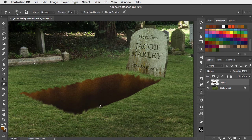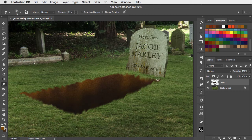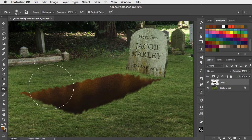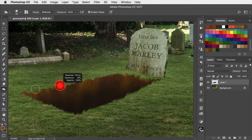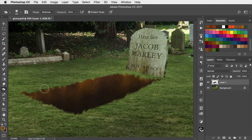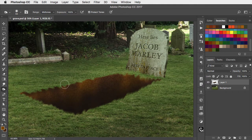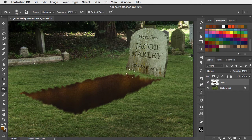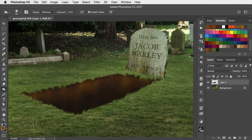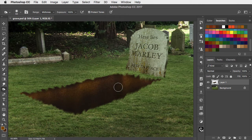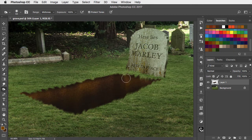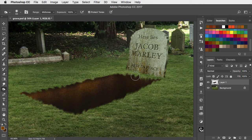I've sped up this bit of the film a little. Go back to the Burn tool. Use a small brush and darken up the edge just underneath that overhanging grass on the far side. And add a little bit of extra shading in the corner to make it appear to bend around at that point.